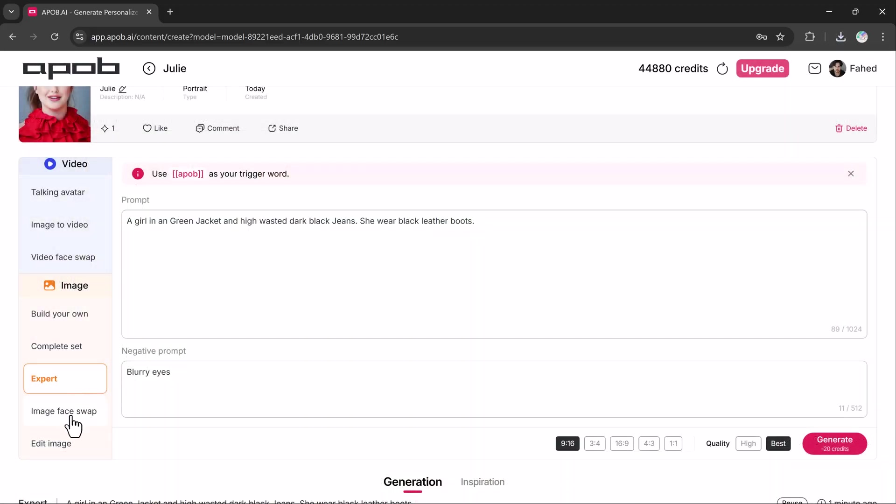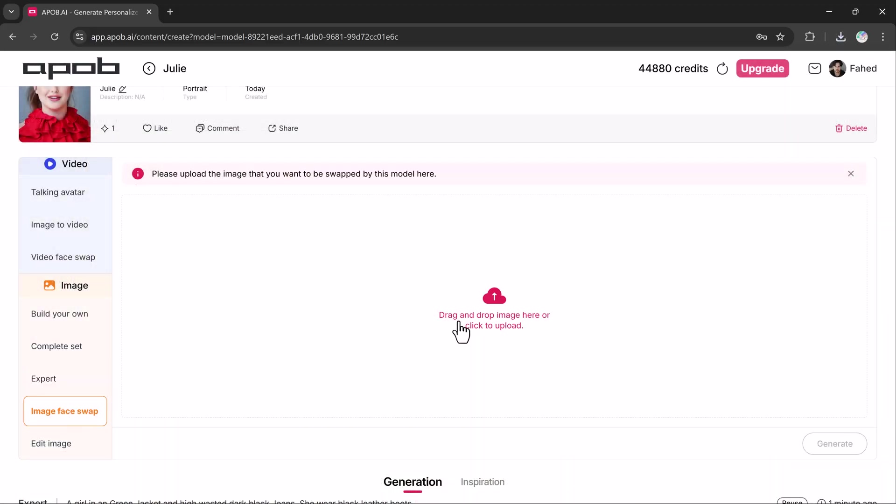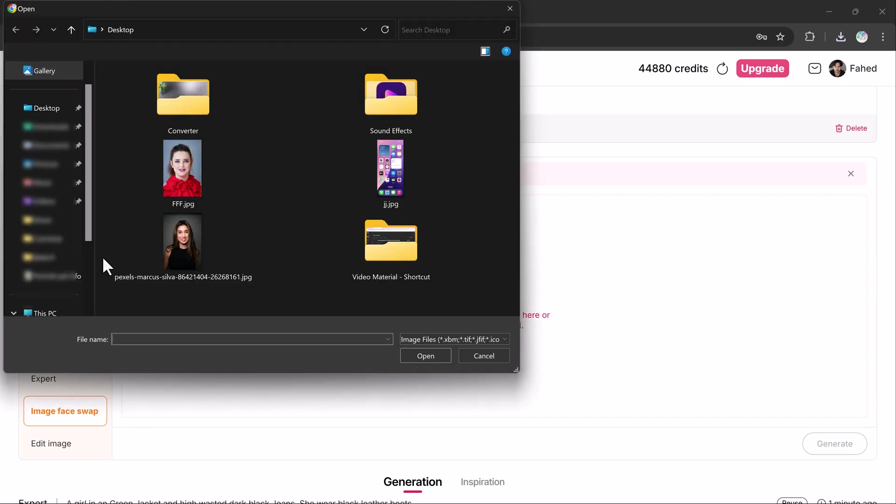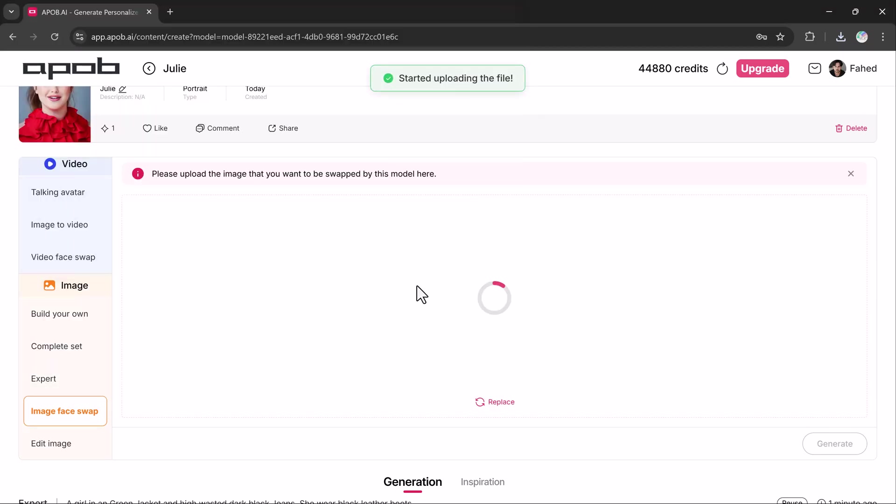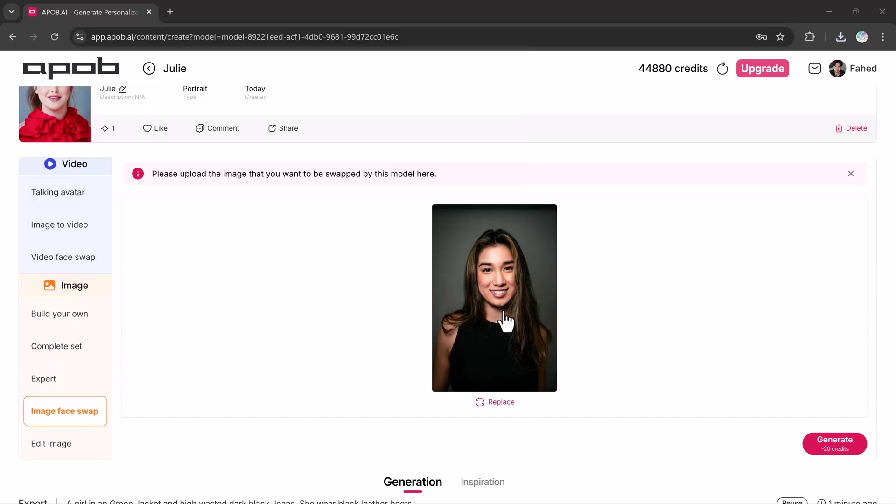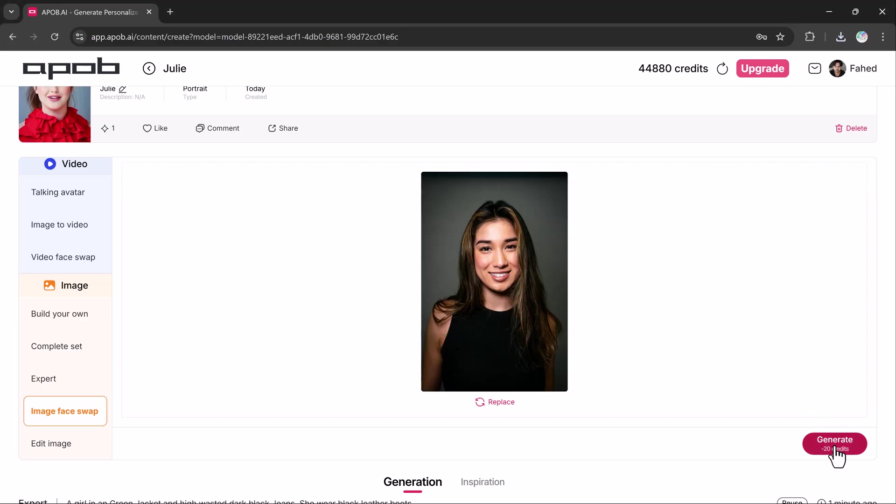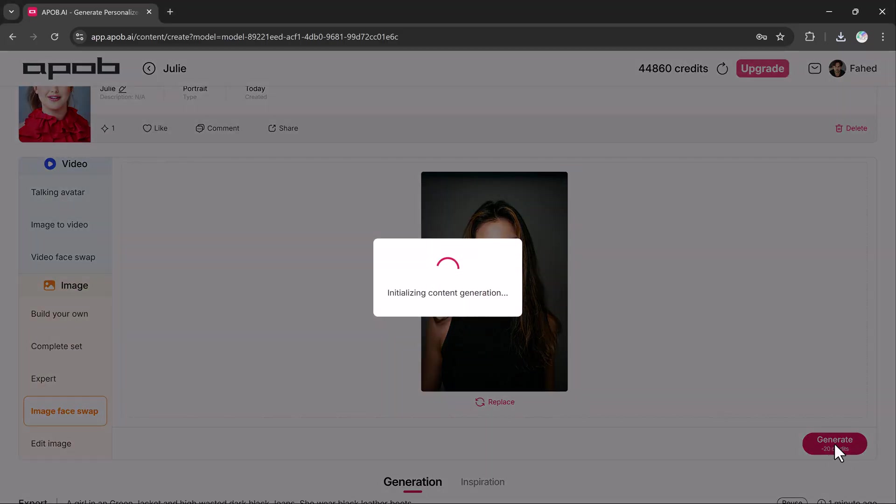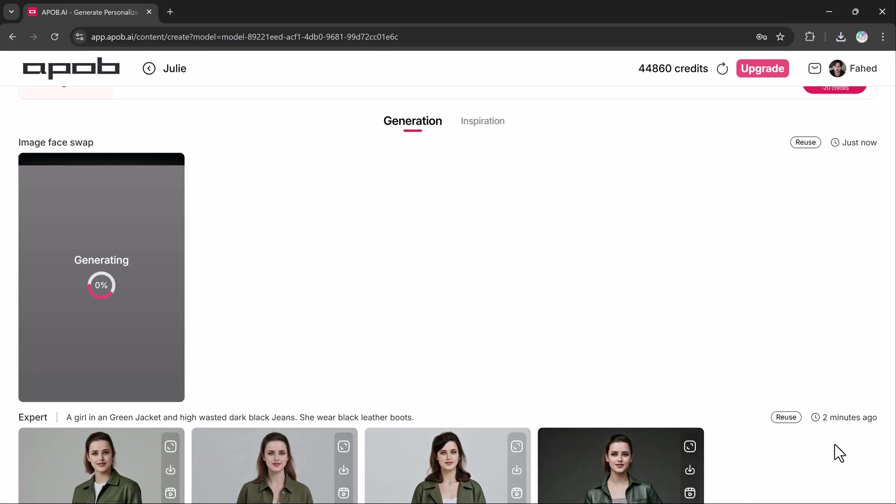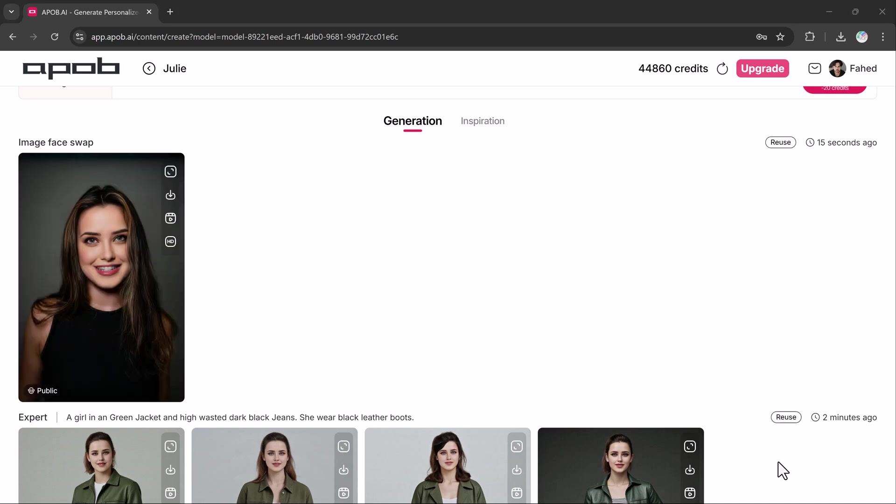The image face swap feature lets you replace a person's face in an image with your AI model's face. Simply upload a photo and click generate button. The tool uses advanced AI to seamlessly integrate the new face, creating realistic results that can be downloaded.